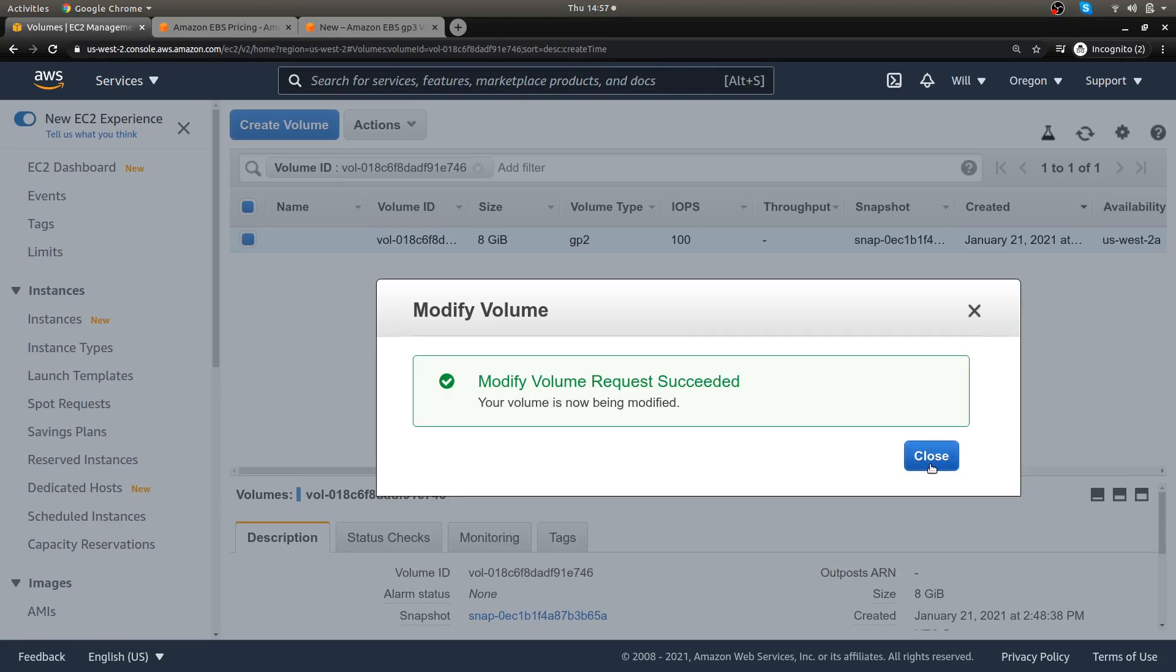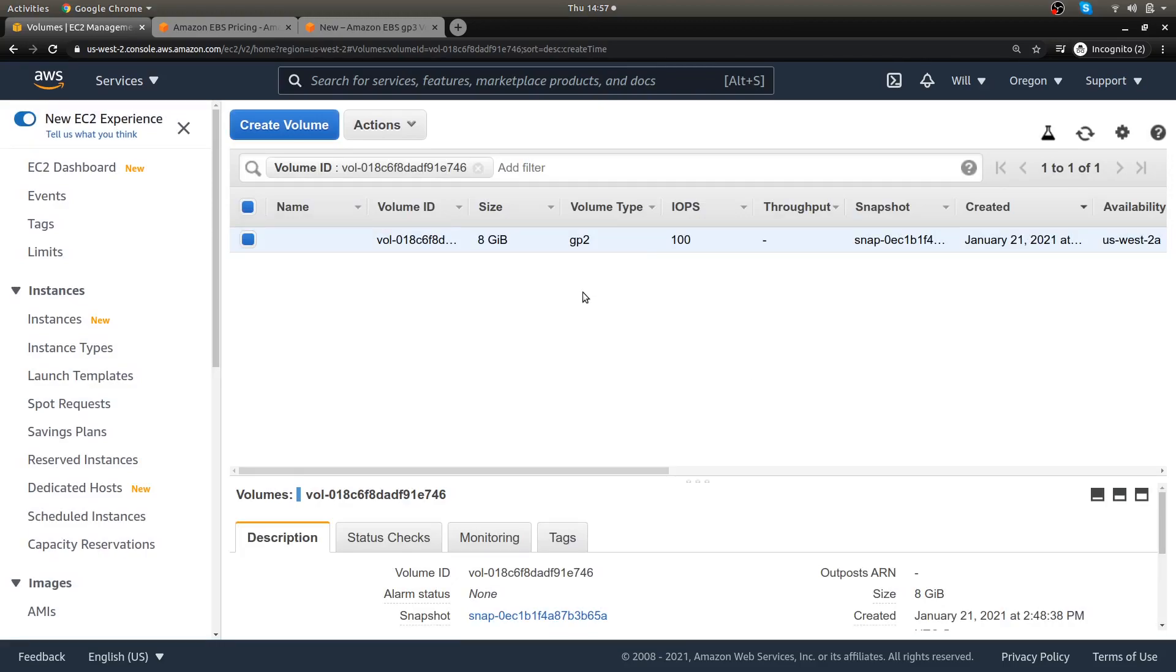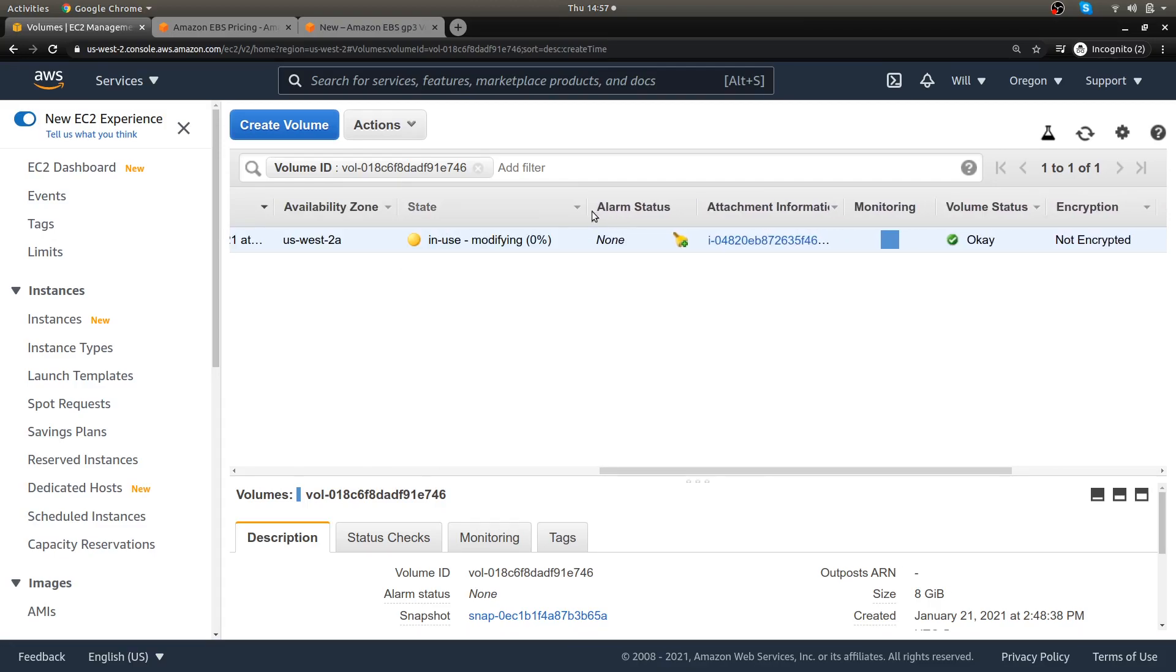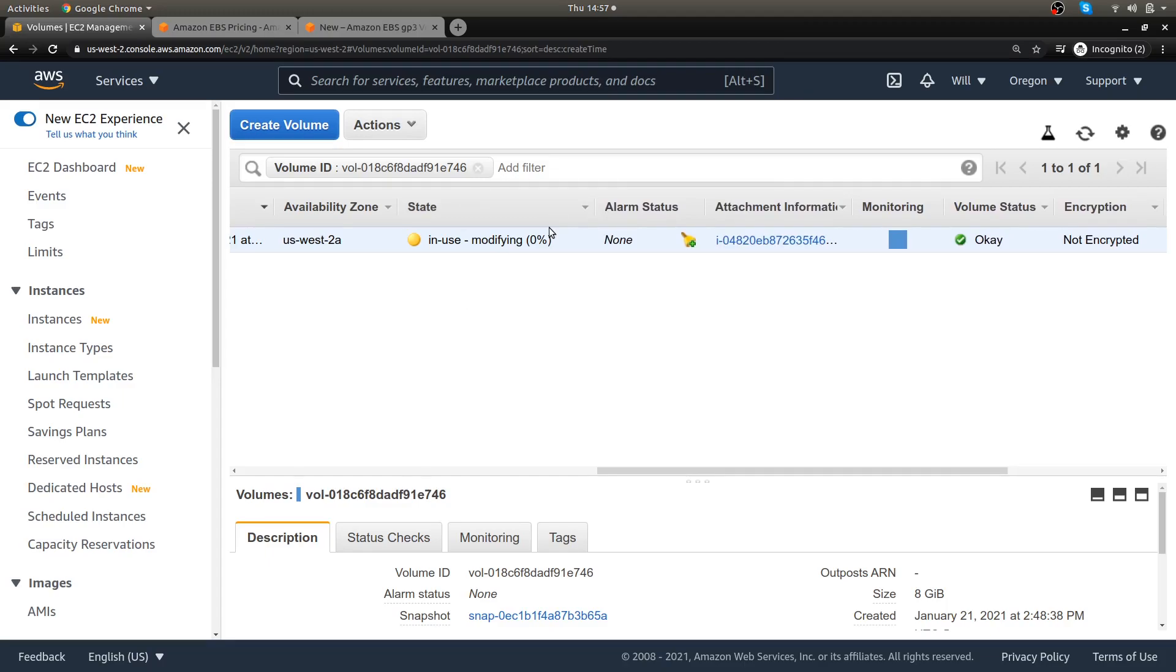Let's do that and now that's succeeded. Let me refresh this and you'll see that it's going from... you can see it's in use here and it's modifying. So this will take a little bit, but my server is still running.